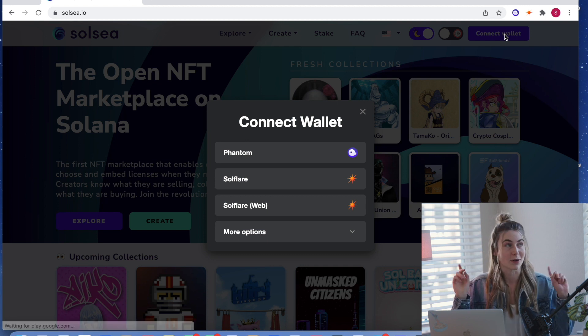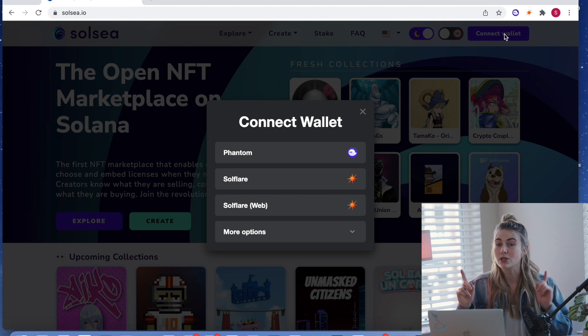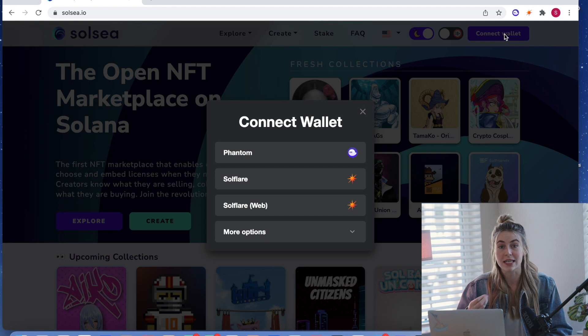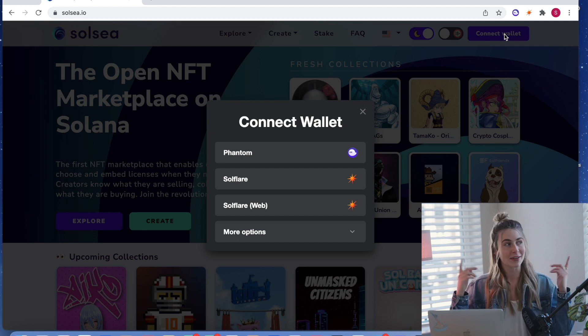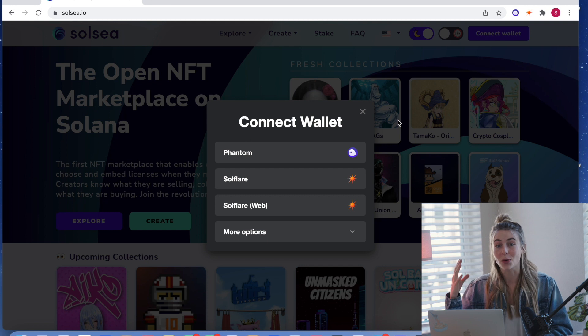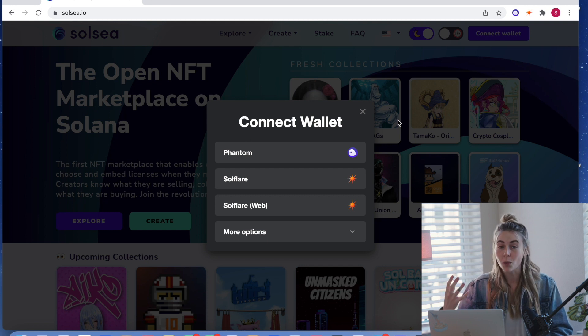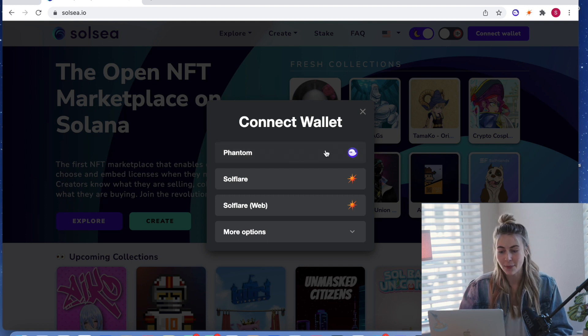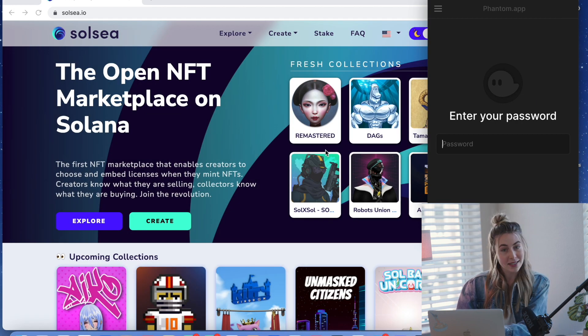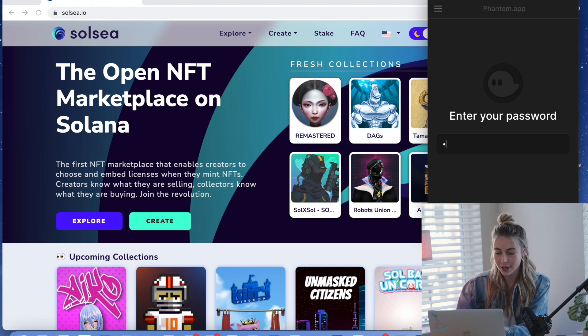I have a video that's going to show you how to do that. And then you also need a little bit of Sol, the currency, in that wallet so you can pay for the gas fees. And I have another video showing you how to do that. So once you have your wallet with Sol in it, you're going to connect it by clicking that button and typing in your password.